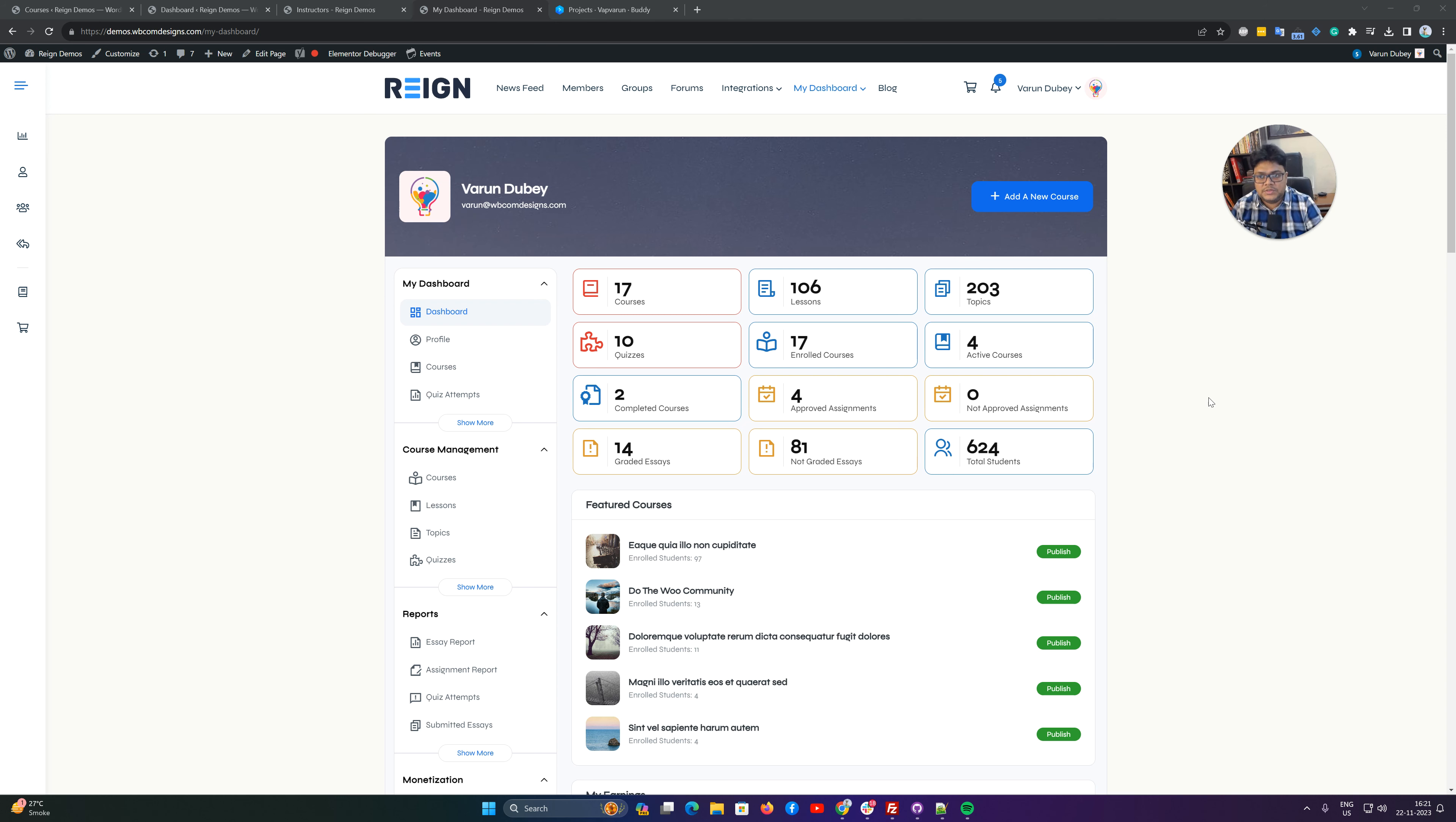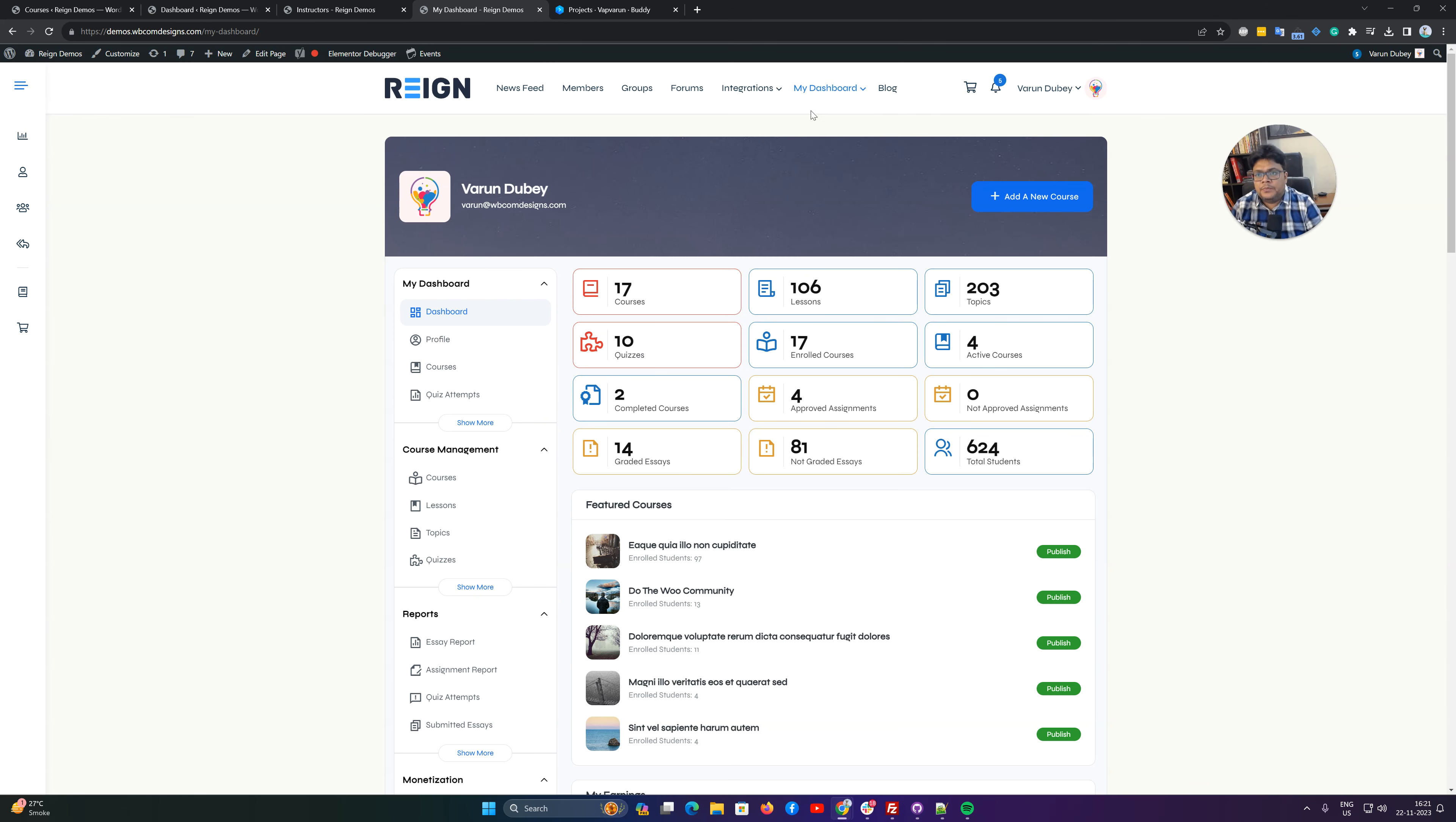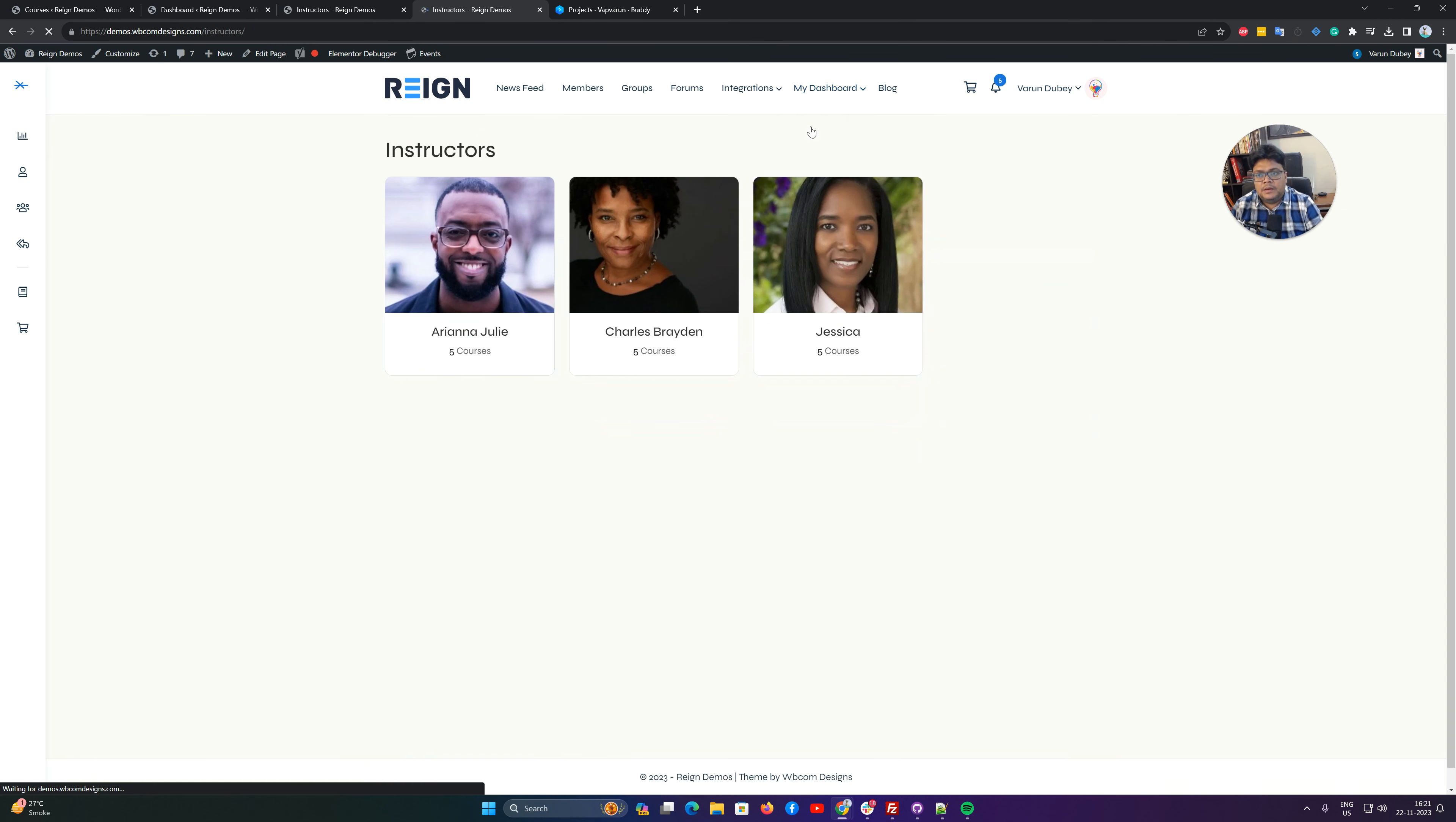With the dashboard we are also listing all the instructors on a page. We are creating an instructor page mapping from the backend, and once it is enabled it will list all the instructors which are available at your site. Right now we have three instructors approved, and when you are going to check their profile...